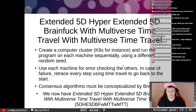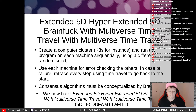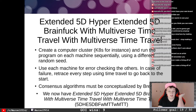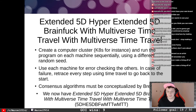The next step is Extended 5D Hyper-Extended 5D Brain Fuck with Multiverse Time Travel with Multiverse Time Travel. We create a computer cluster — Kubernetes, for instance — and run the program on each machine sequentially using a different random seed, using each machine for error-checking the others. In case of failure, we retrace every step using time travel to go back to the start. Also, consensus algorithms must be conceptualized by Brexiteers. We now have e5D he5D BFWMTT WMTT.